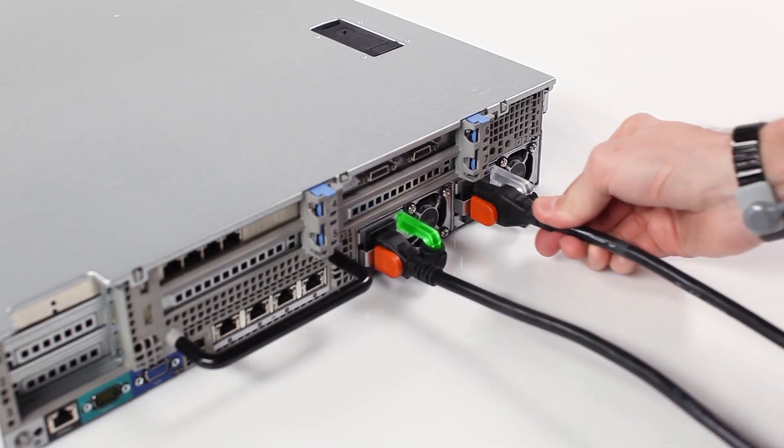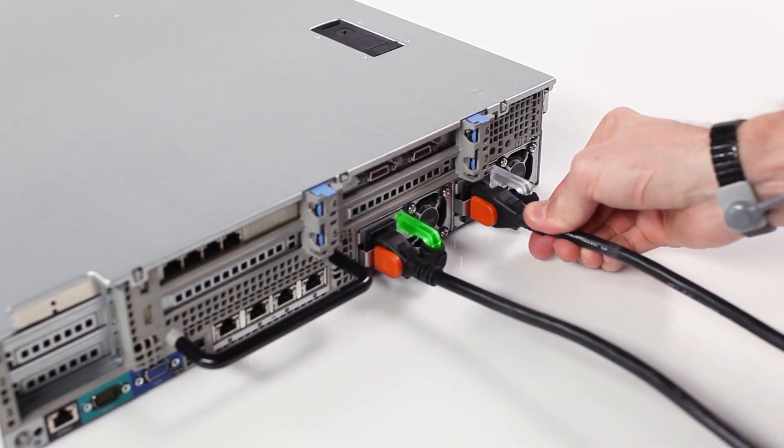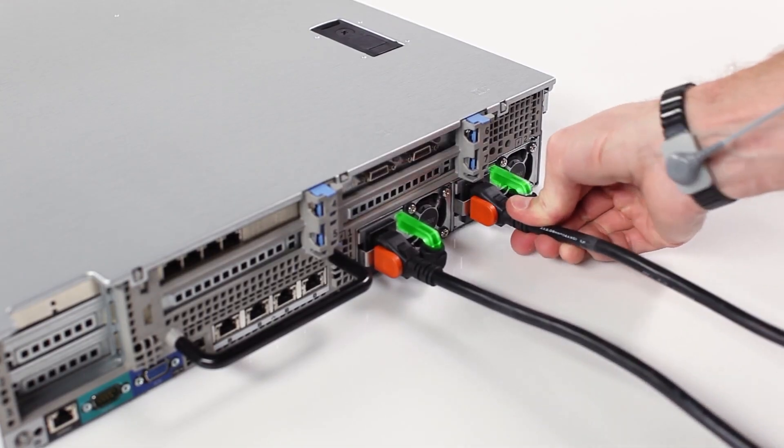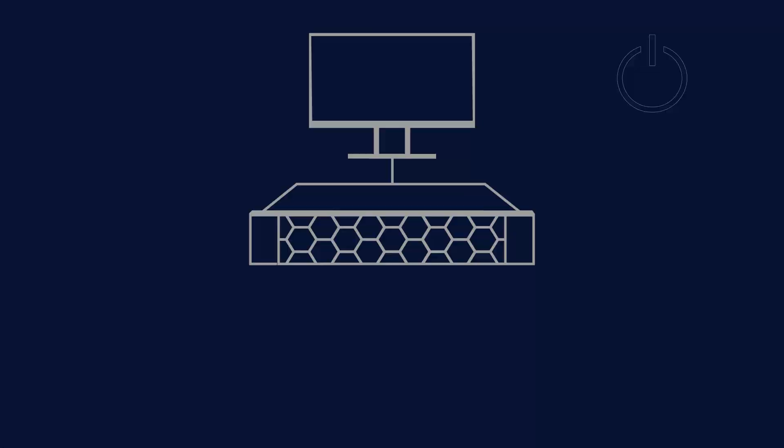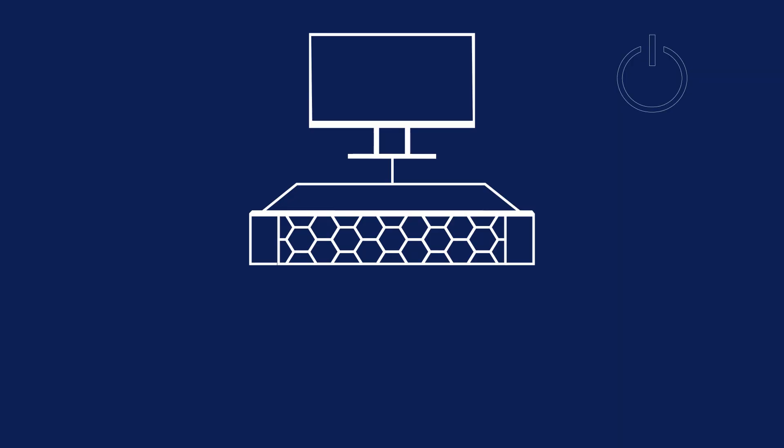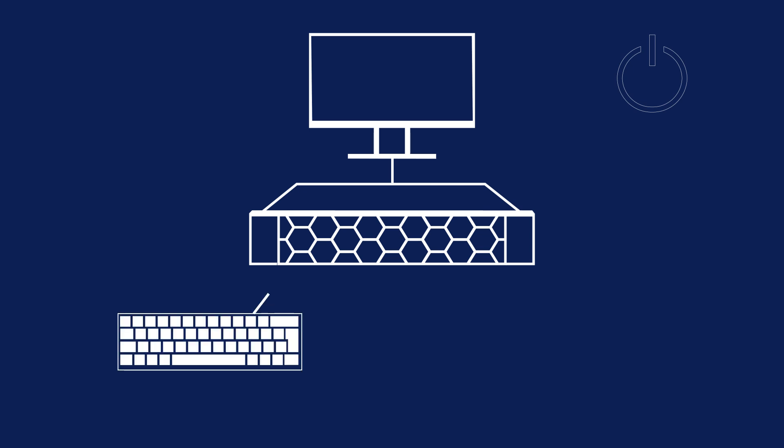Reconnect the power cables, then wait 2 minutes for the iDRAC to initialize before attempting to power on. If this allows the system to post, re-add the peripherals one at a time to identify which one is causing the issue.